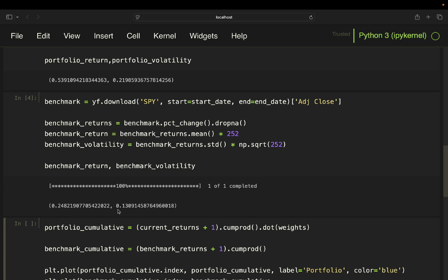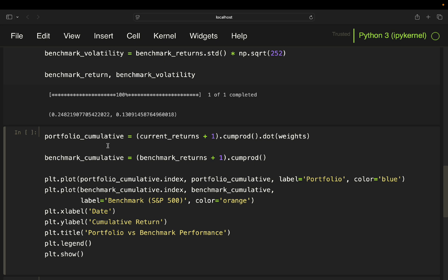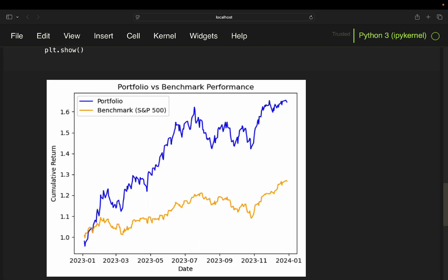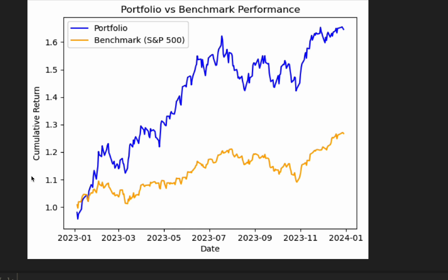Finally we'll visualize the portfolio's performance compared to the S&P 500. We accumulate the portfolio returns by taking the cumulative products and multiplying by the weights, and do the same for the benchmark — which has no multiple assets, so we just take the cumulative product directly. This is a simple line plot: I pass the portfolio cumulative index and values with a label and color, and do the same for the benchmark. Let's plot it.